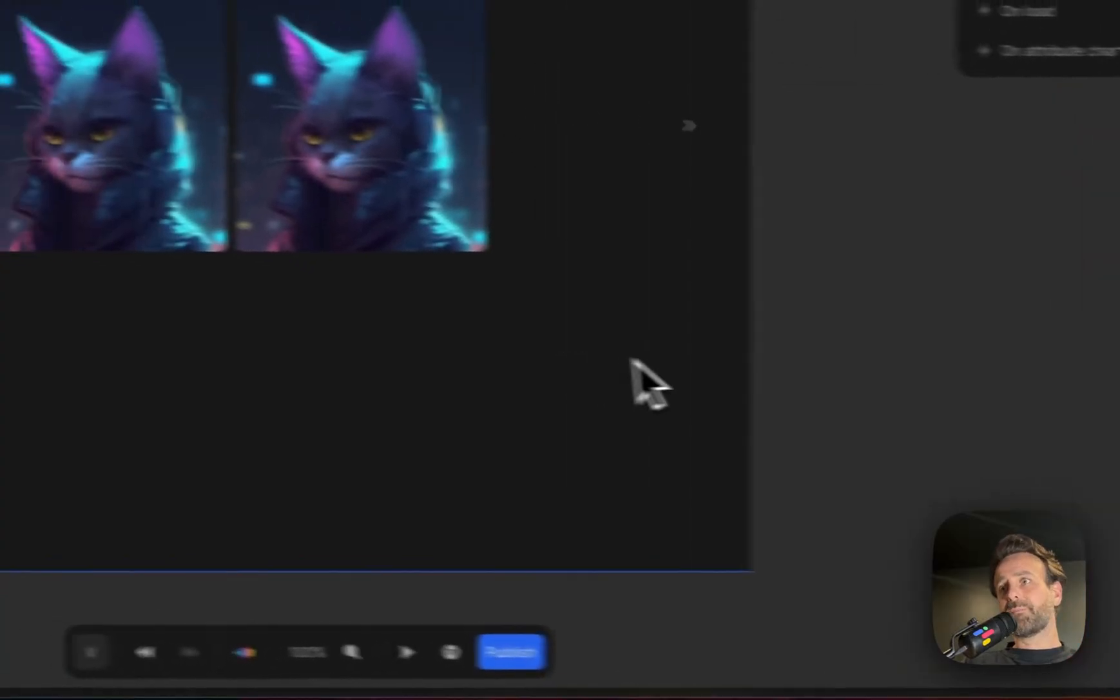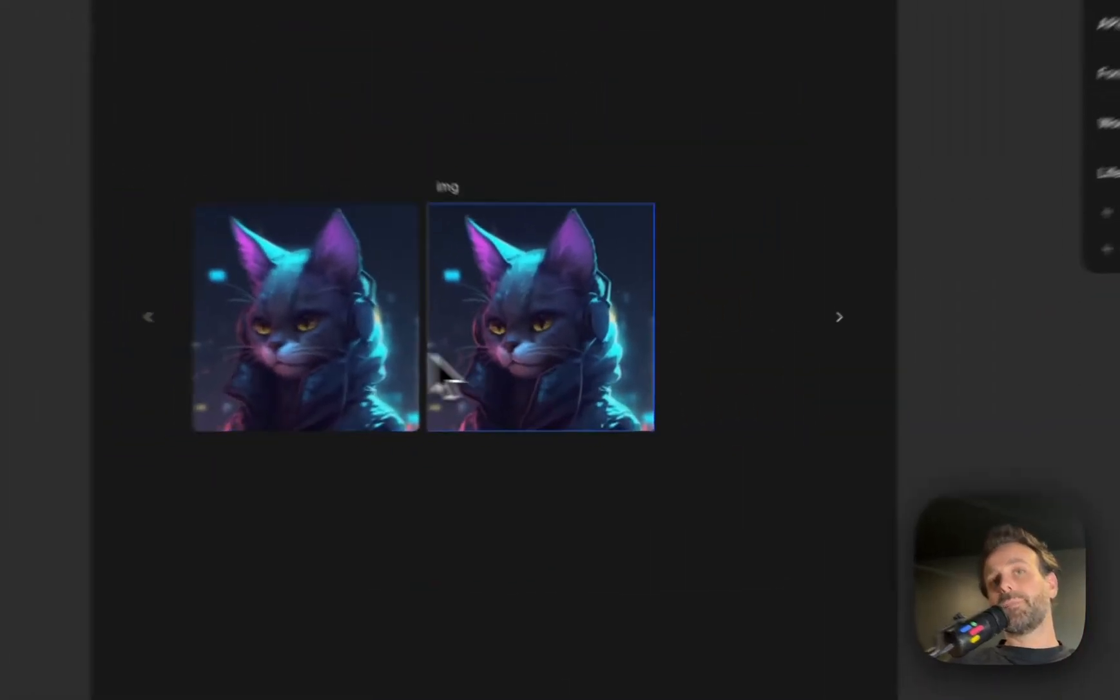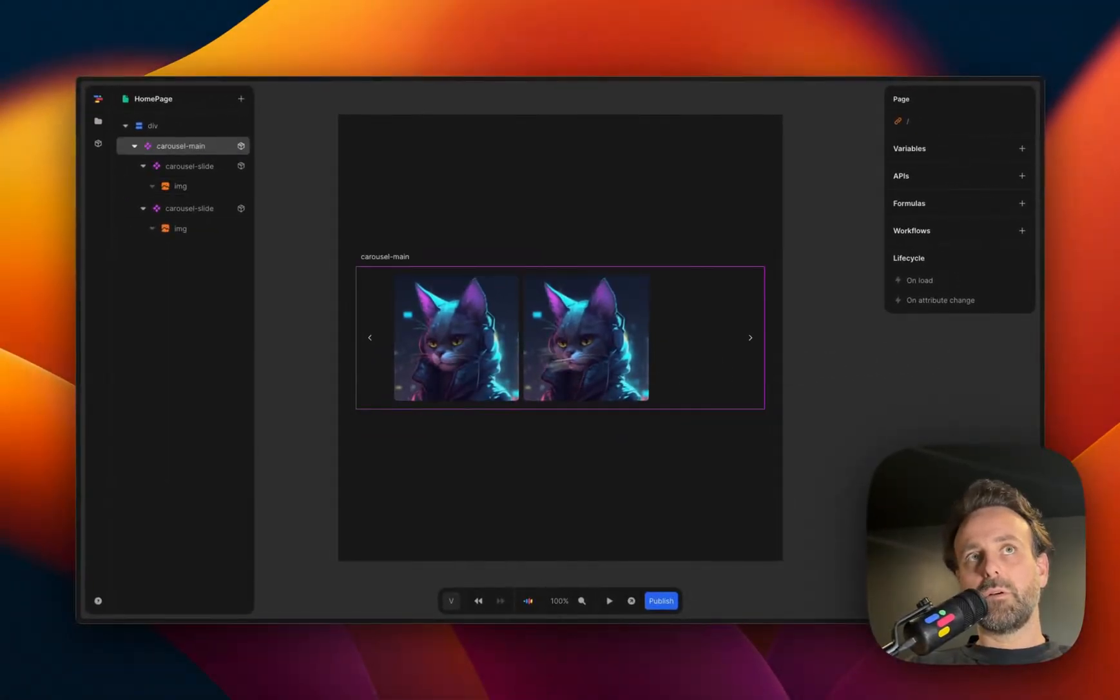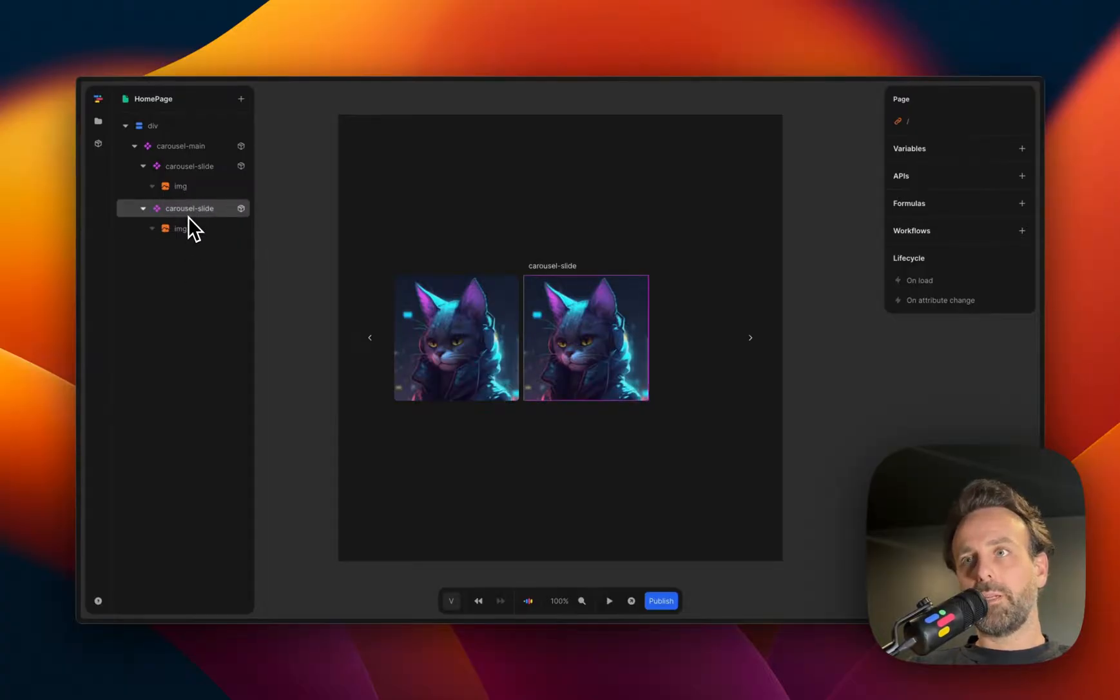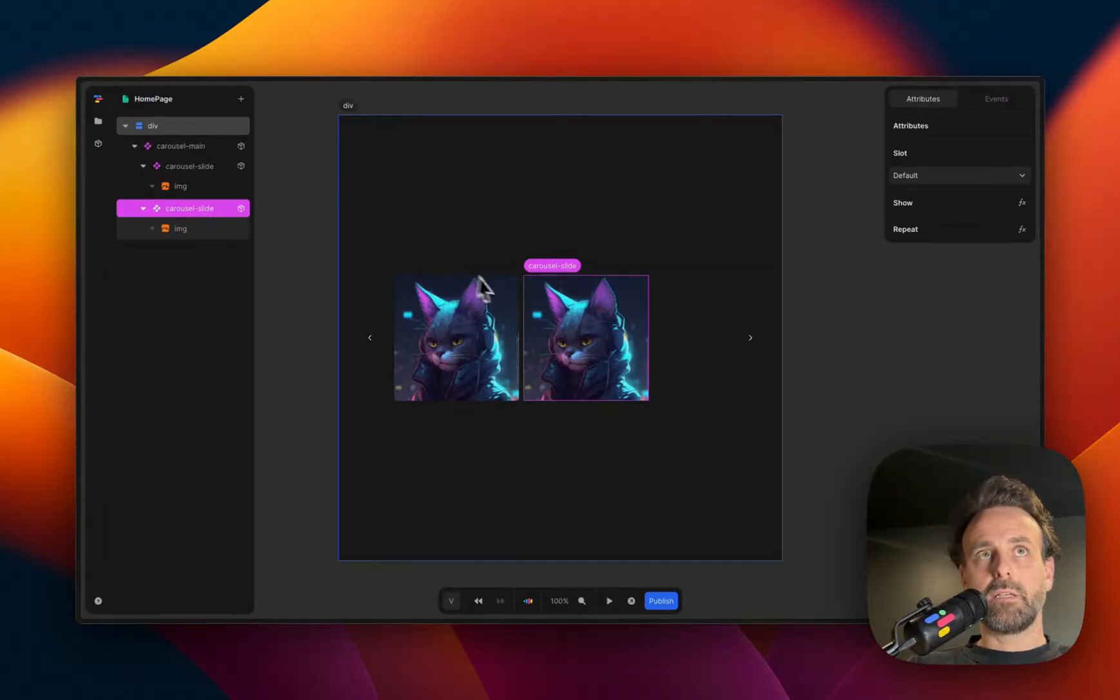I want more pictures because with two, it kind of doesn't take up the whole space. So you don't really need a carousel for this. But let's say you want five images of cool cats.